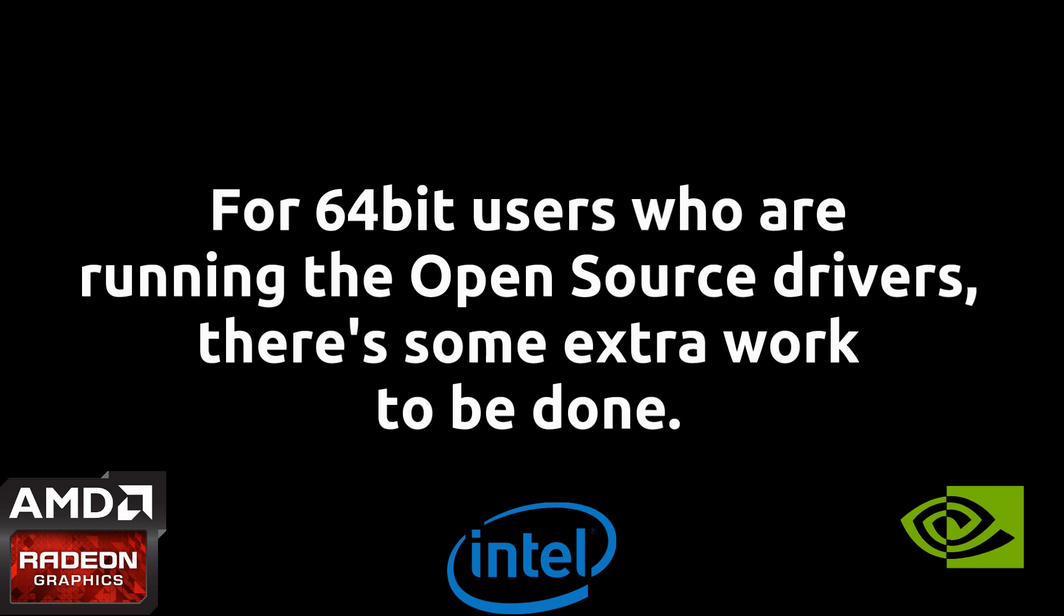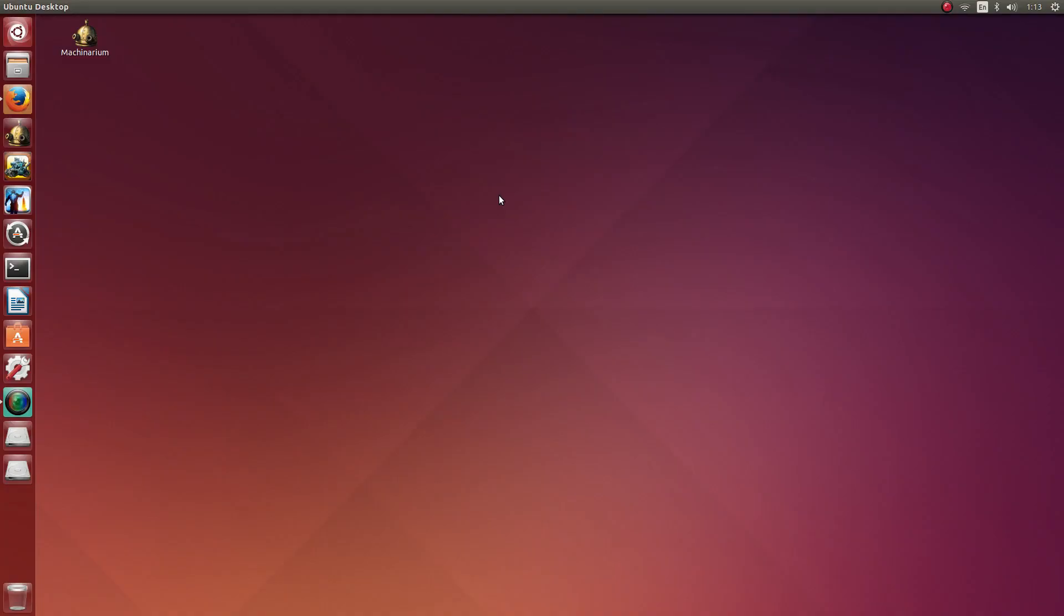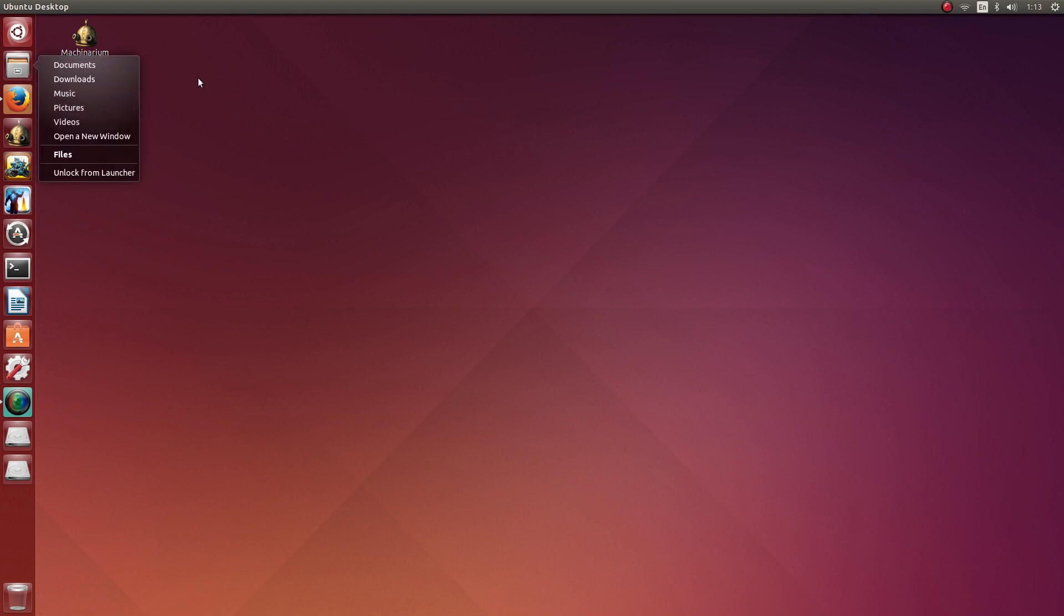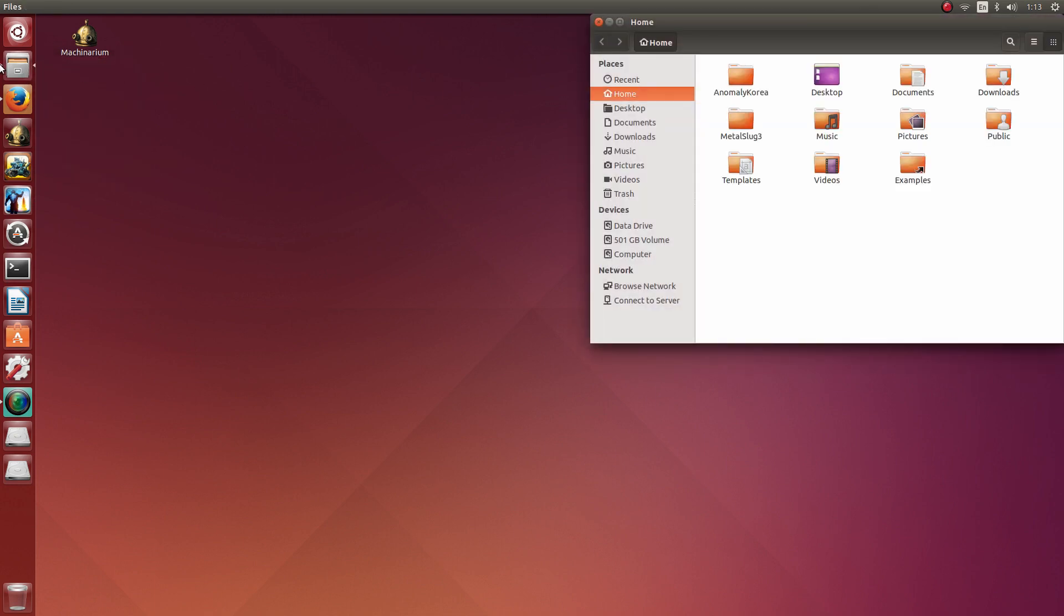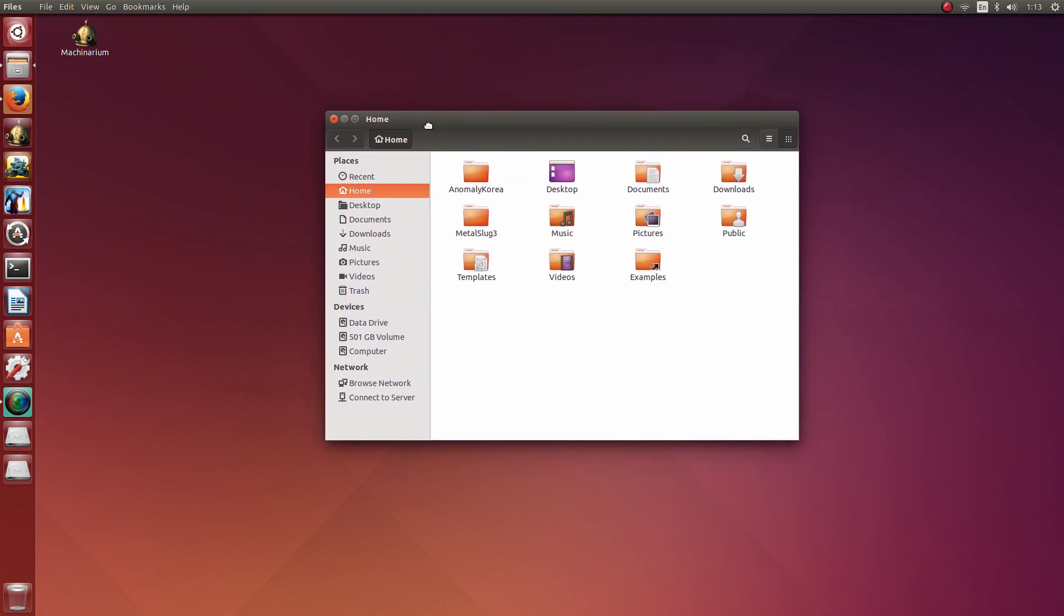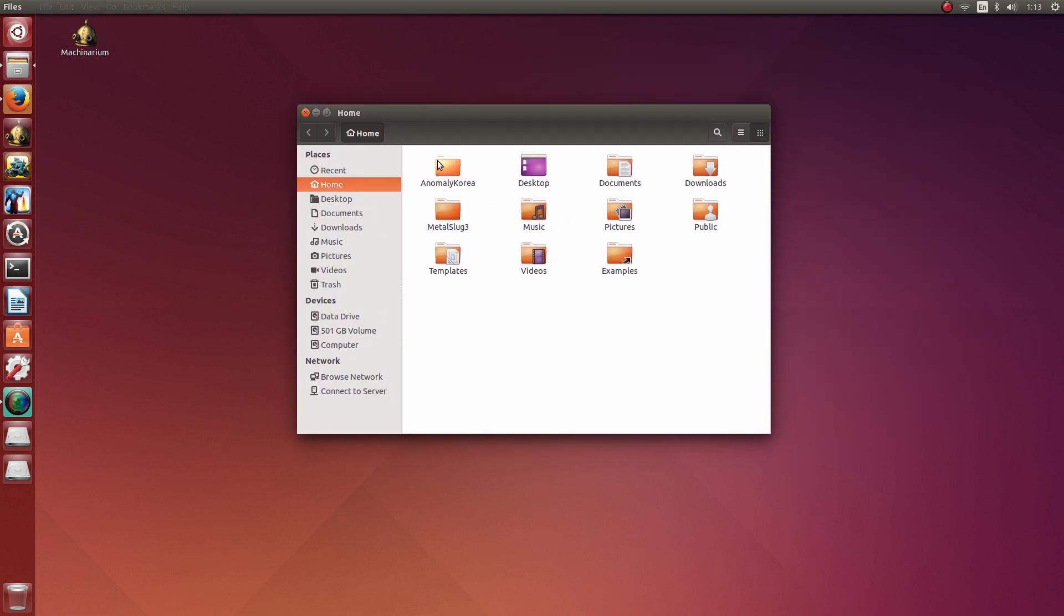Alright, so for open source driver users, regardless of the hardware you are running, if you are running on a 64-bit system, you are going to find that the game won't run. So there is a little bit of extra work here that we need to do. I am going to open up the directory in which I installed Anomaly Korea to, which was the home directory, as you can see.